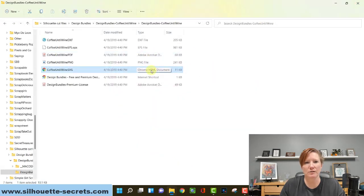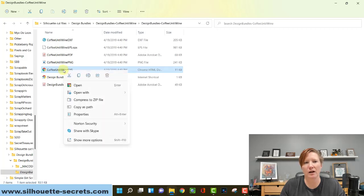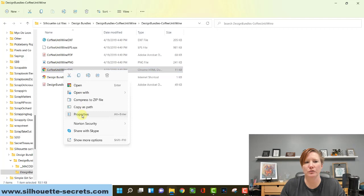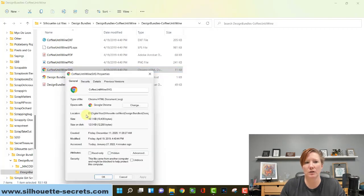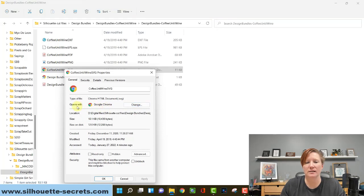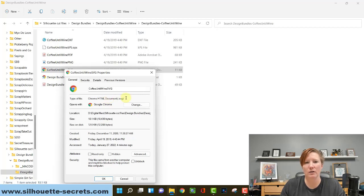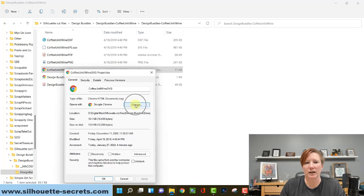I'm going to close that. How you change it is you're going to right click on your SVG file. You're going to choose properties in the menu. When that comes up, you have an option here that says opens with. Currently it's set on my computer for Google Chrome. You can see here that it shows as an HTML document, which is a Google Chrome file, but it has the SVG file name. We are going to click on change.